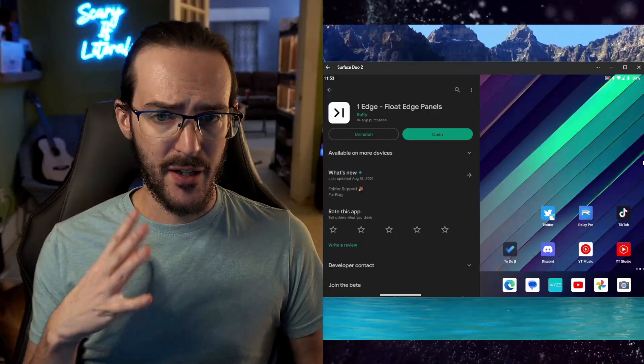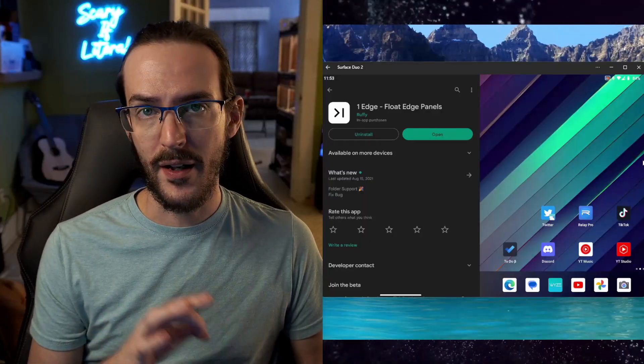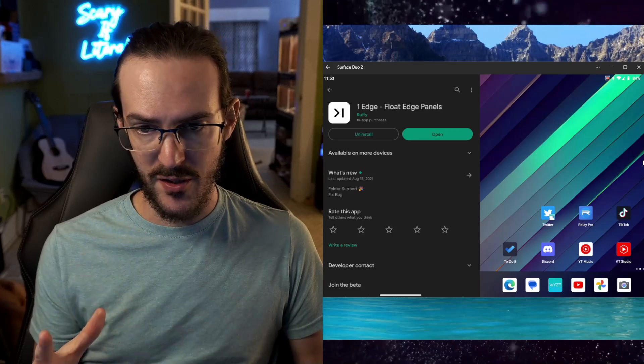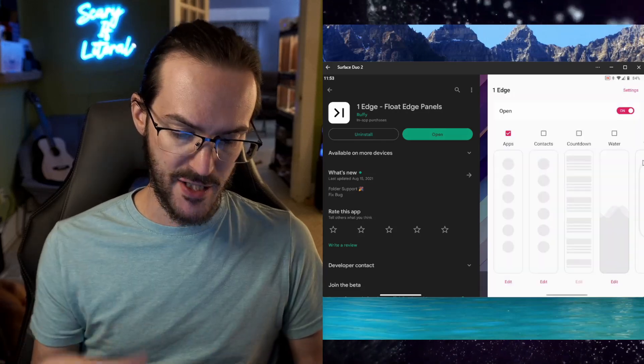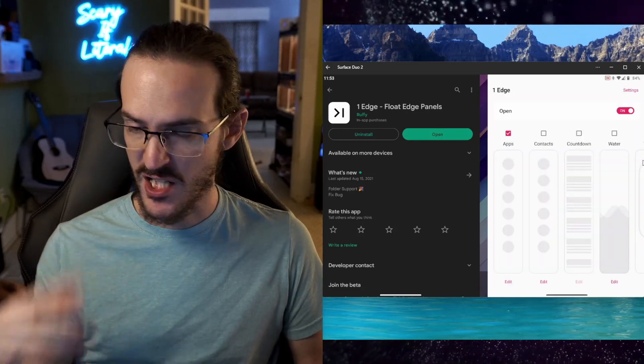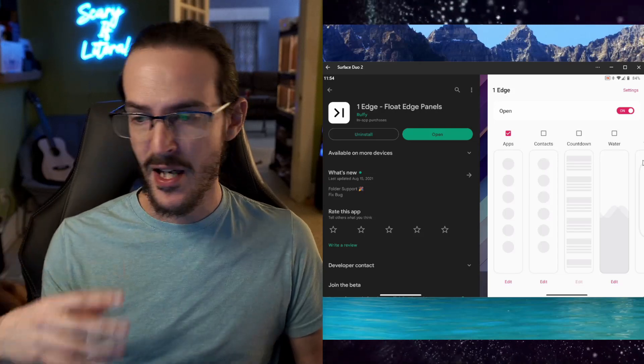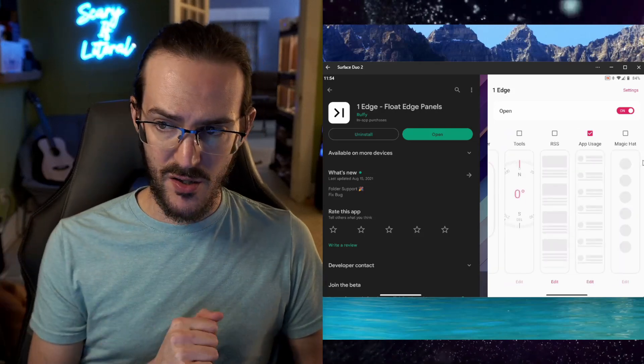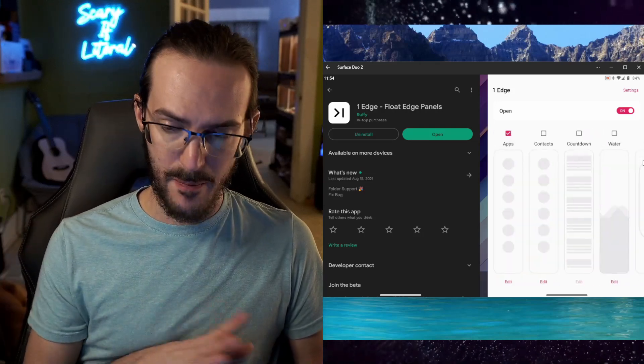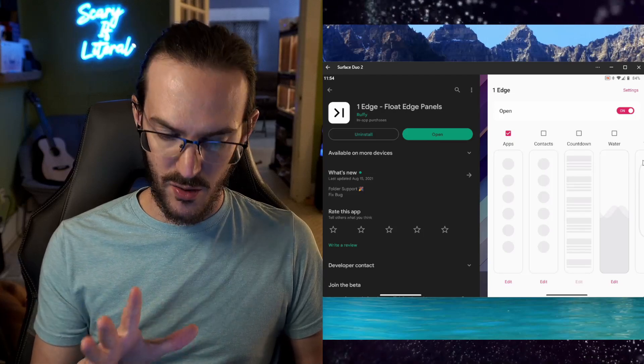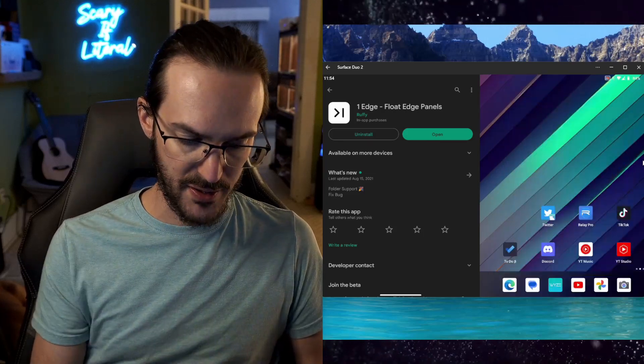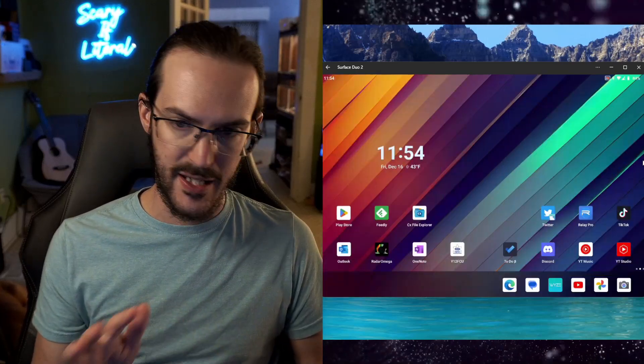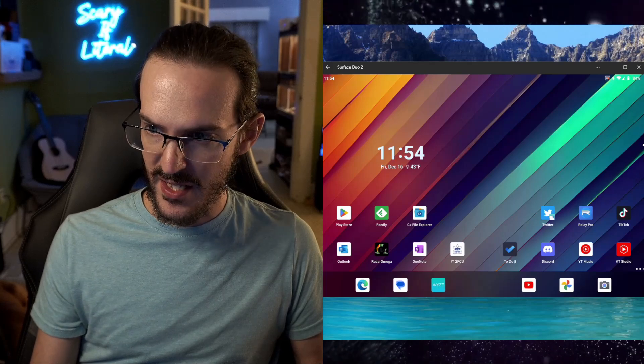If you want to try this out, you're going to go to the Google Play Store and search for One Edge. Once you've installed it and you've opened it up, it's going to ask for several different permissions displaying over the top of things, app usage, it's going to ask for stuff there as well. There's lots of panels that you can use. First, let me just kind of show you what the general idea here is.